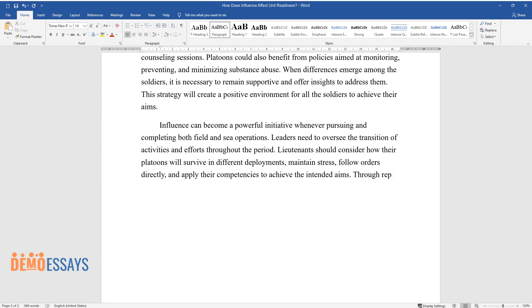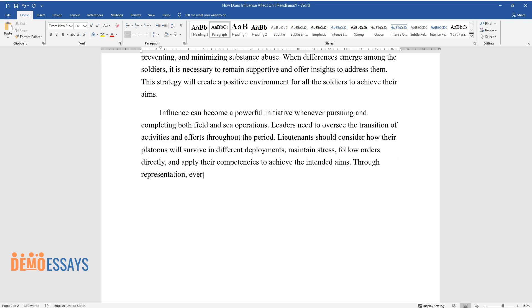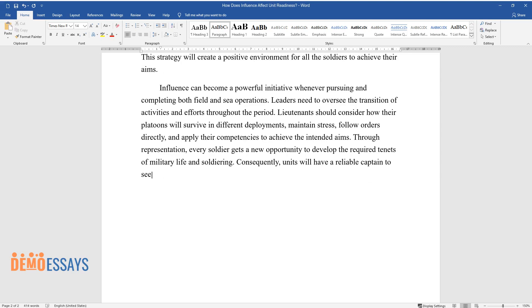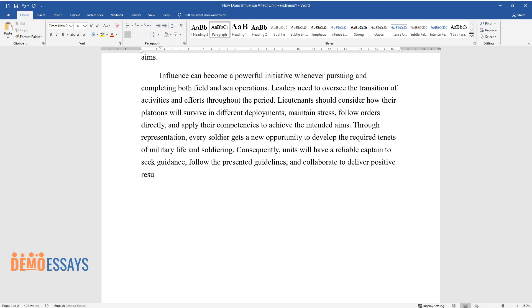Through representation, every soldier gets a new opportunity to develop the required tenets of military life and soldiering. Consequently, units will have a reliable captain to seek guidance, follow the presented guidelines, and collaborate to deliver positive results.